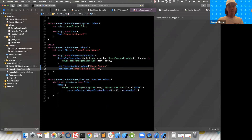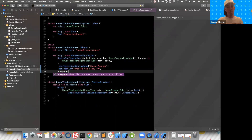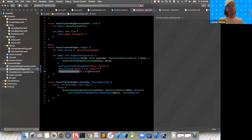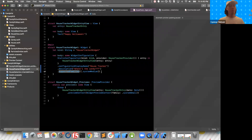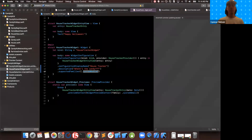I'm going to add one more modifier here: supportedFamilies. This modifier specifies what size classes this widget supports. We are only supporting systemMedium. By default, if you leave this off, your widget will support all three size classes.